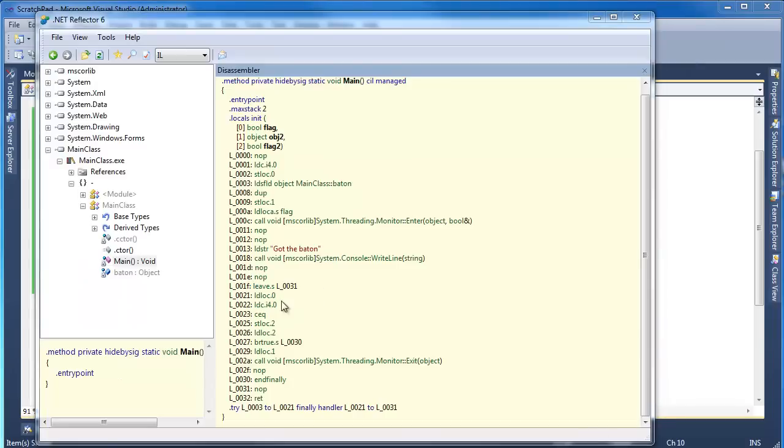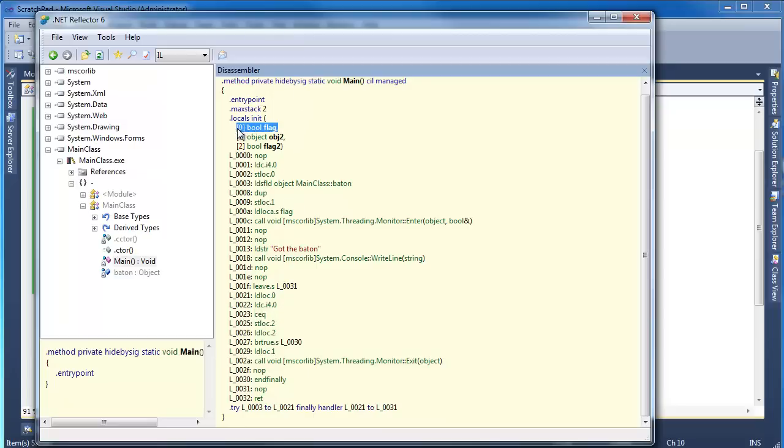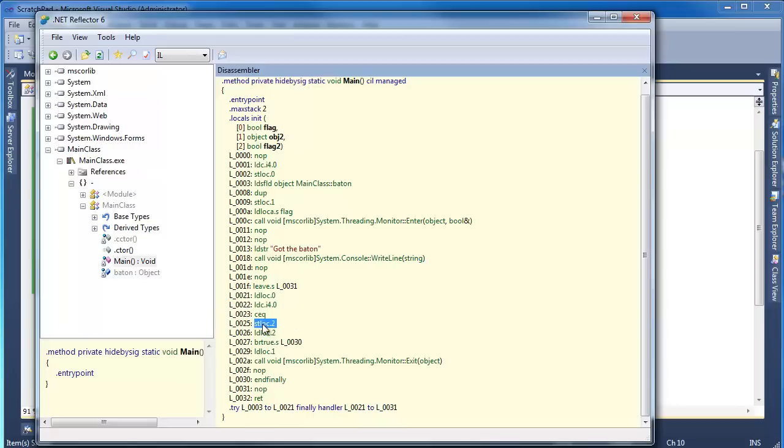So that's kind of interesting what they're doing here. Load local0, which is flag. So basically load flag. Then they load a constant, integer 4 bytes wide of 0. Check equal, which is going to say, hey, is 0 equals 0? Basically, they're saying, hey, is flag false? All right, compare flag to false. So if that's equal, well, take the result of that, store it in local2, then push it back onto the stack.